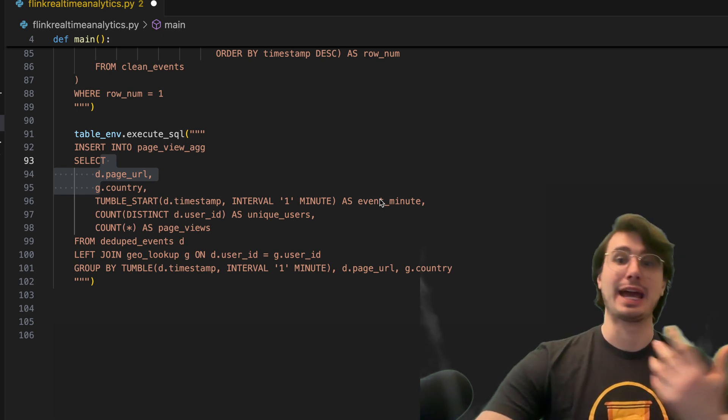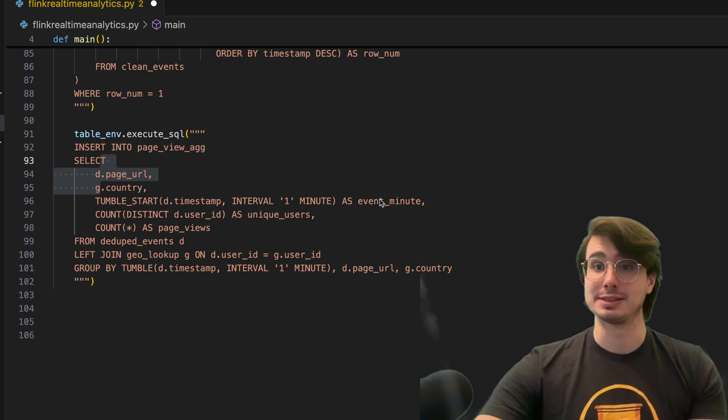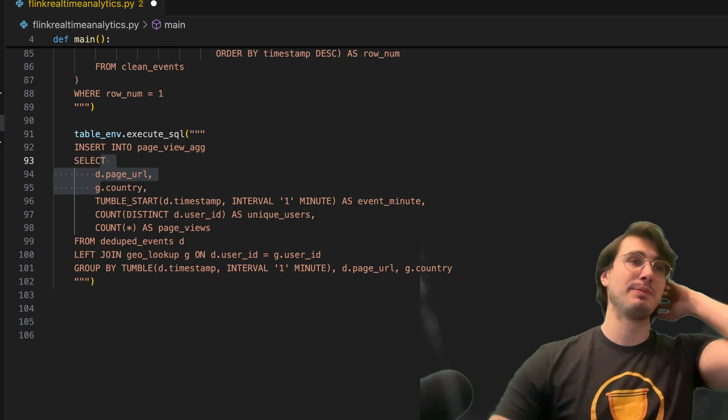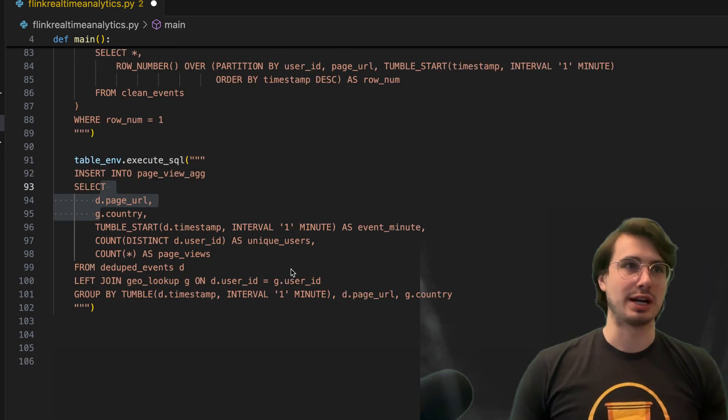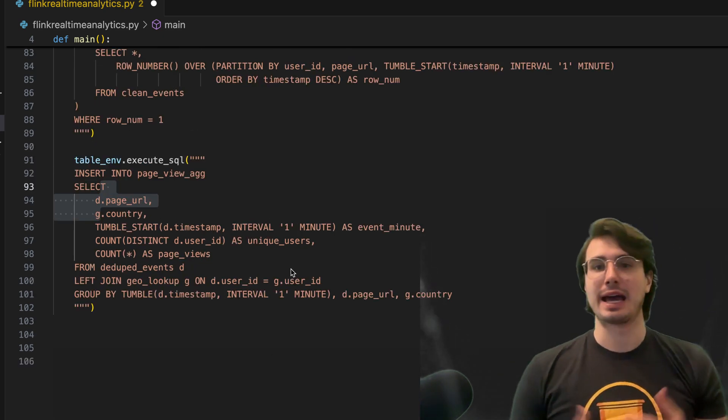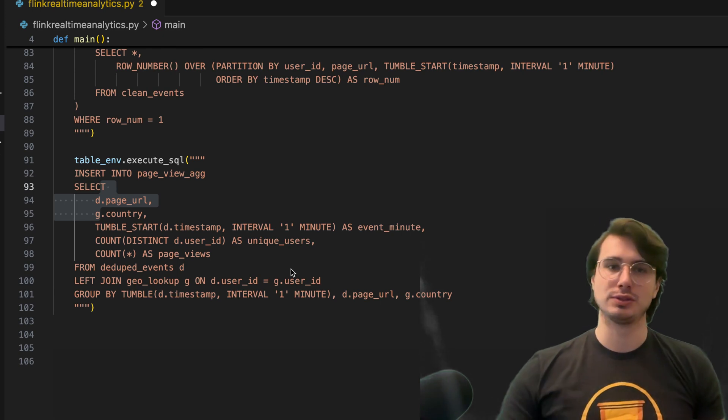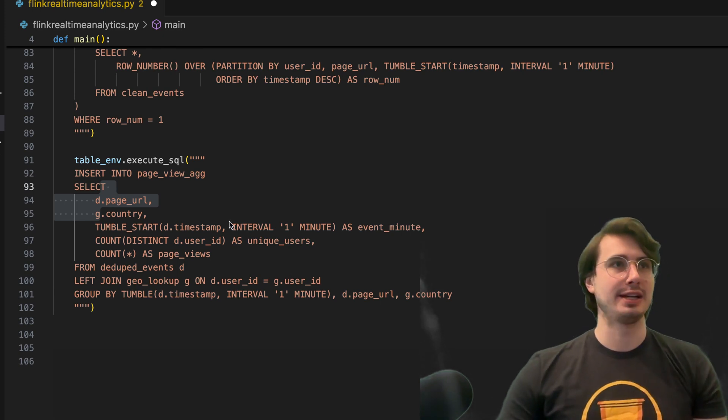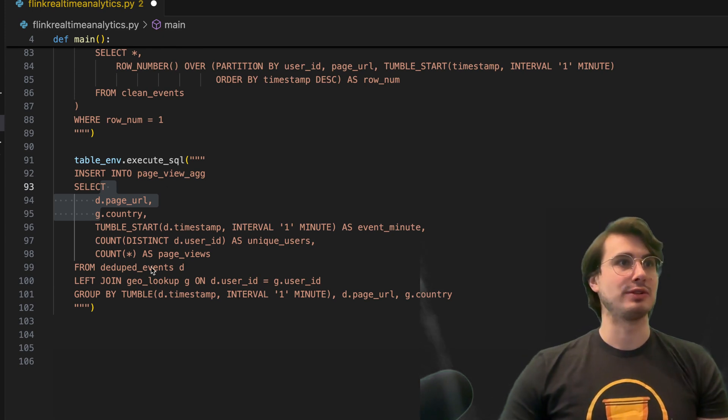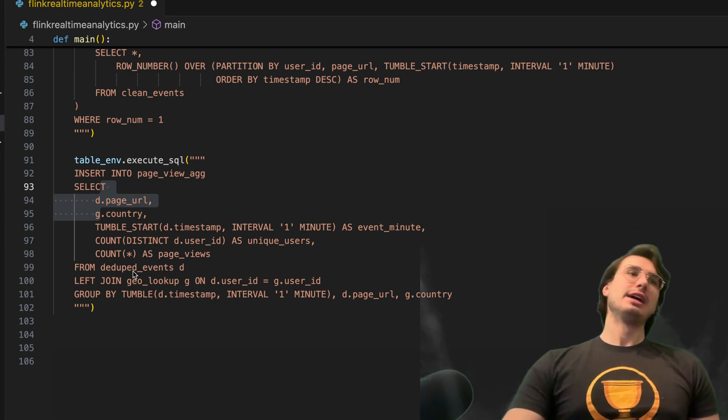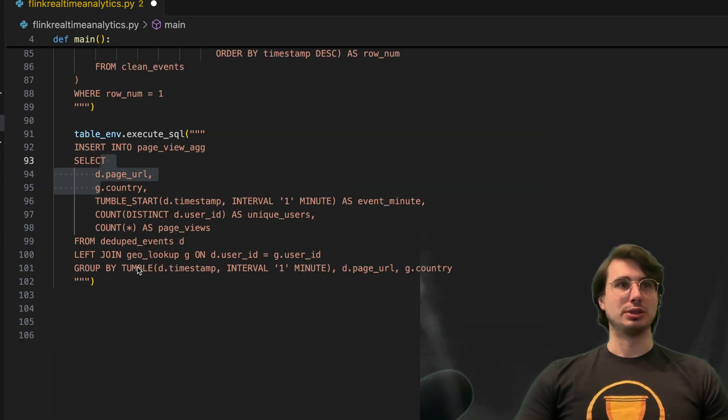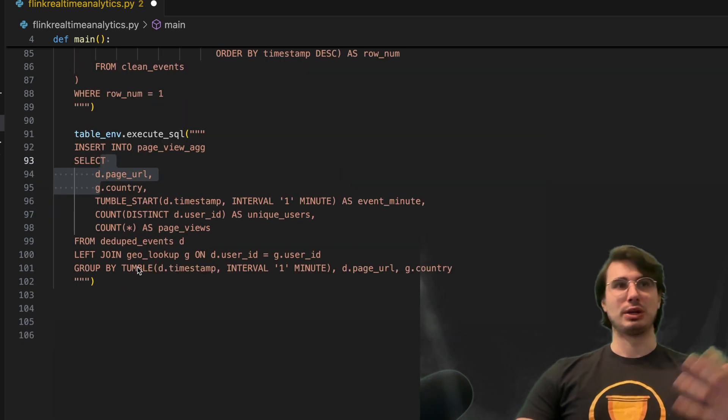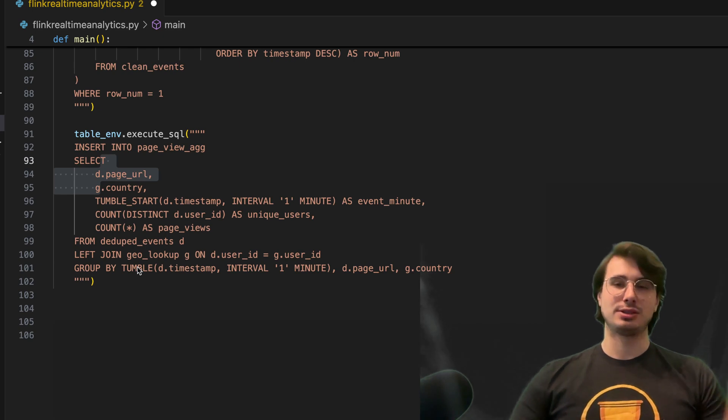Then we also have the count of distinct user IDs and the count of total page views that each user had for our aggregate view from that deduplicated events, then joining it into geo lookup with user ID.